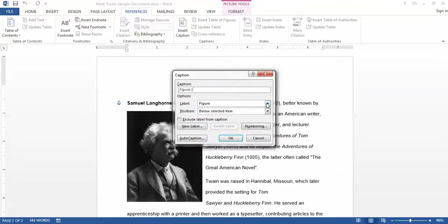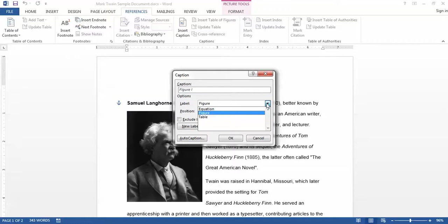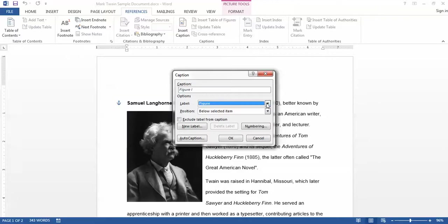The label for this could be Figure, Equation, Table, or some other custom label that I type in myself. Word will take that label and automatically add a number after it for each of those new objects of that type that are found in the document.